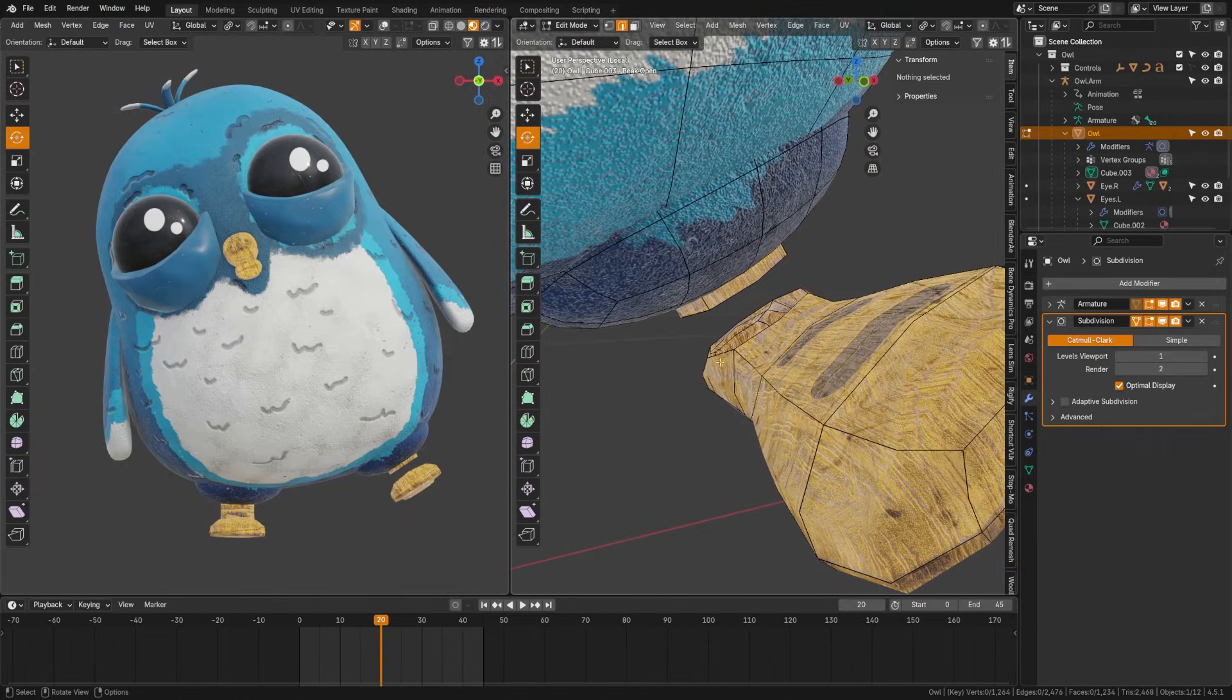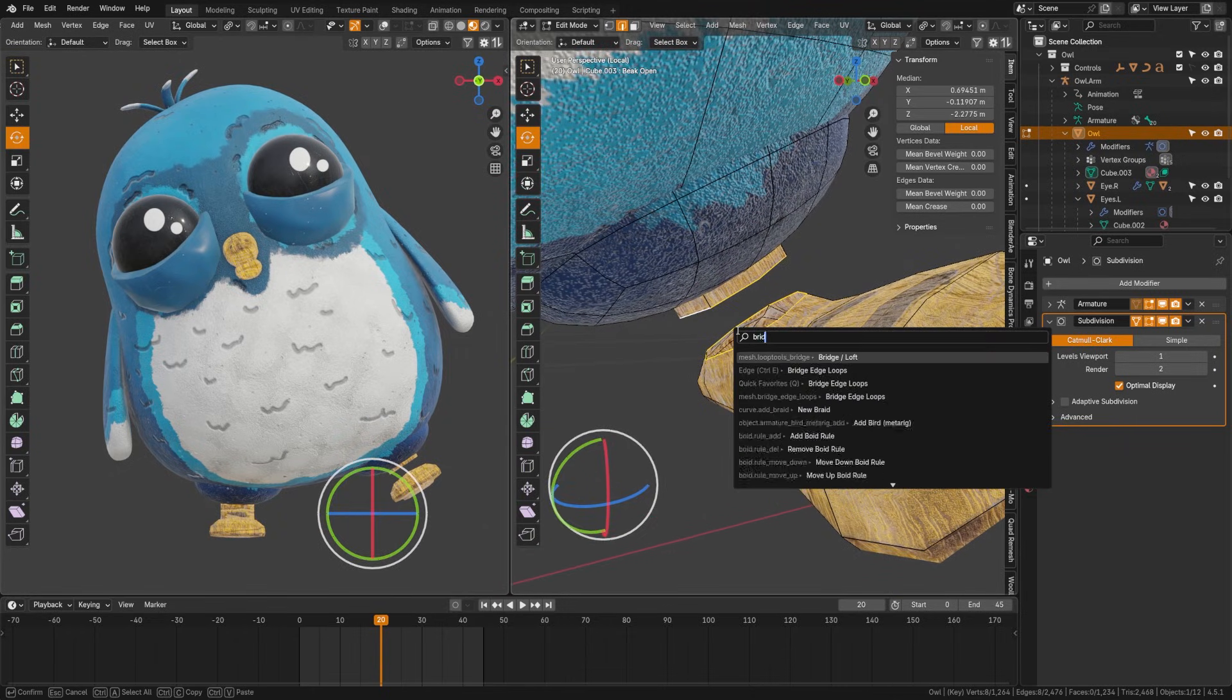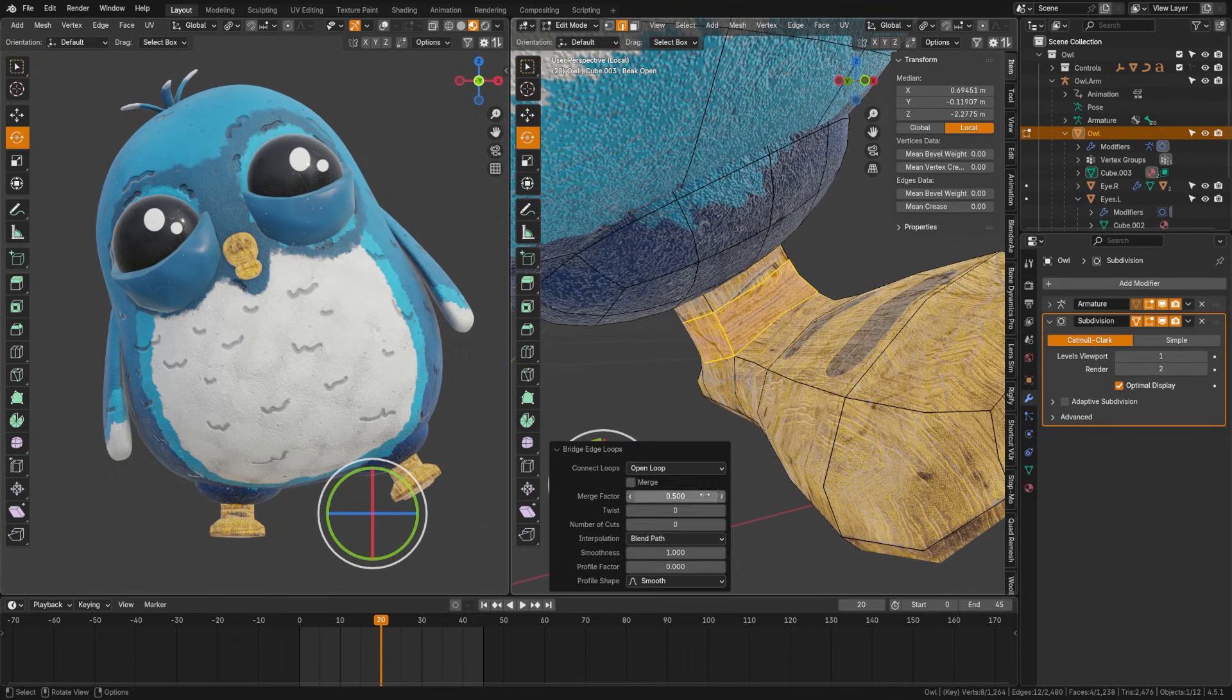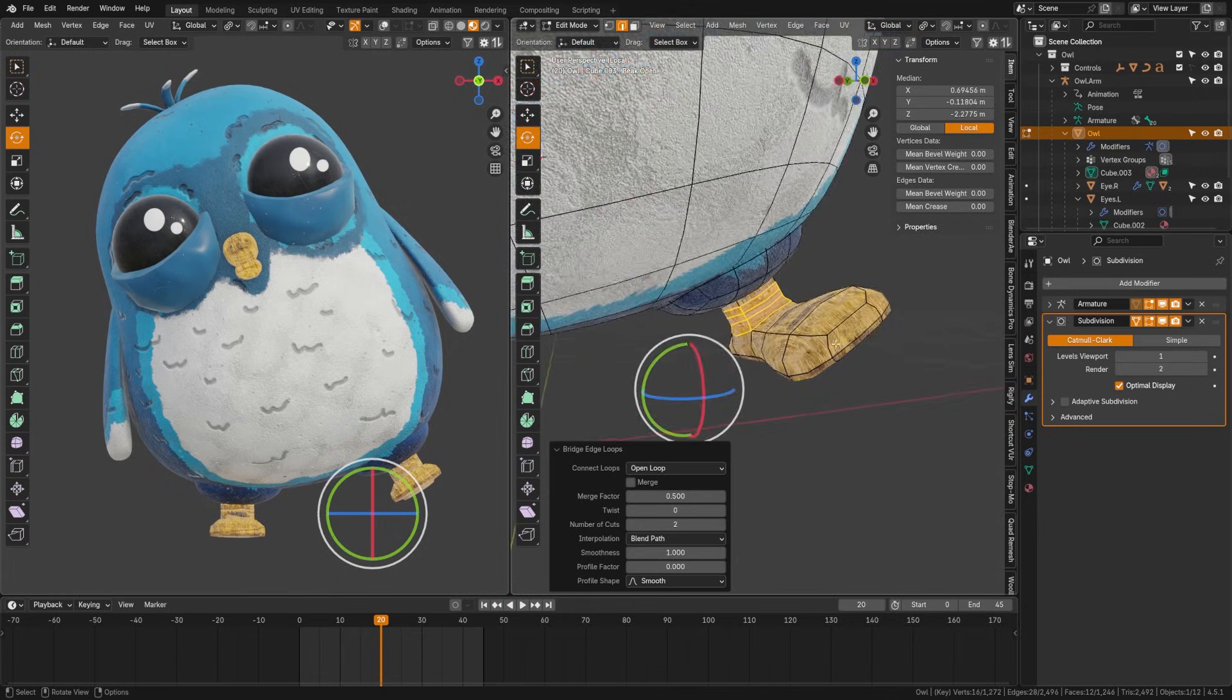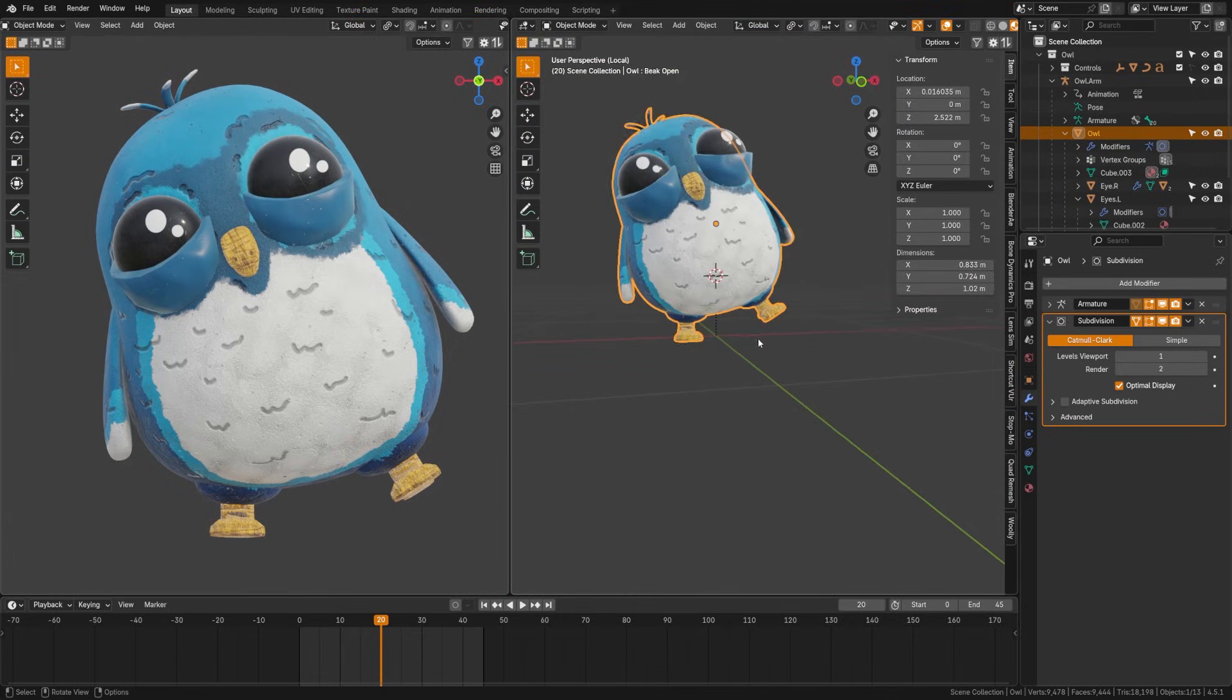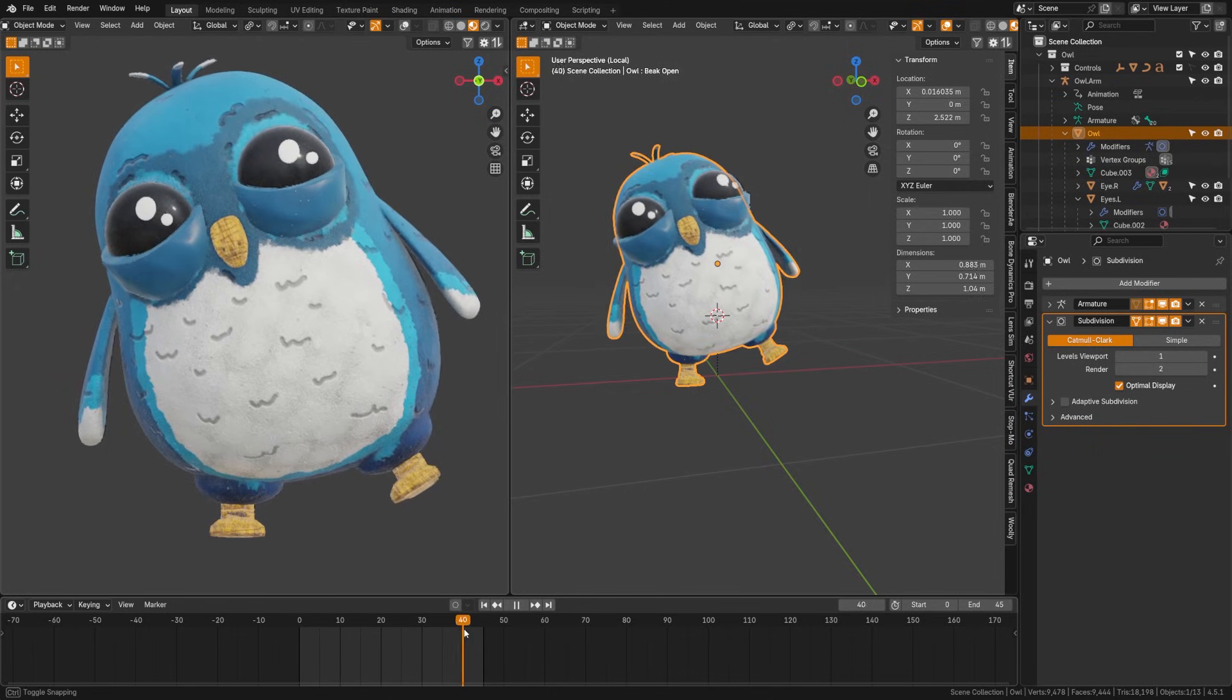Use the bridge edge loop tool. If you have two objects with similar amounts of faces and they're separated, you can select the edge flow at each hole and hit Control+E, select bridge, and this will connect the two open loops with clean geometry. You can add additional edge loops here as needed as well.